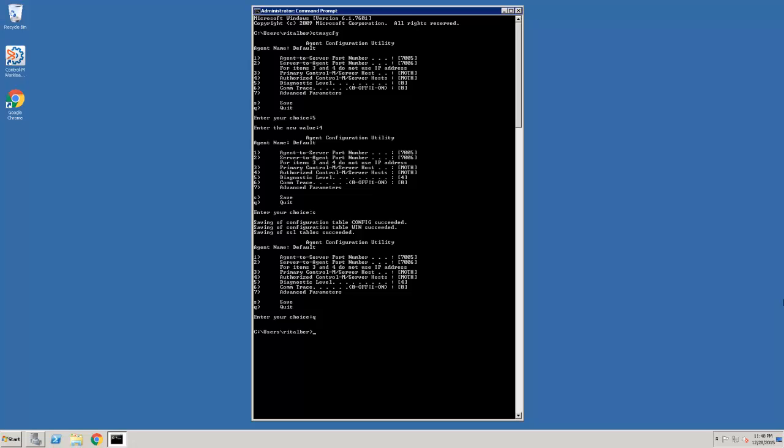At this point, you'd recreate the problem. Once the problem has been recreated, you enter CTMAGCFG again.